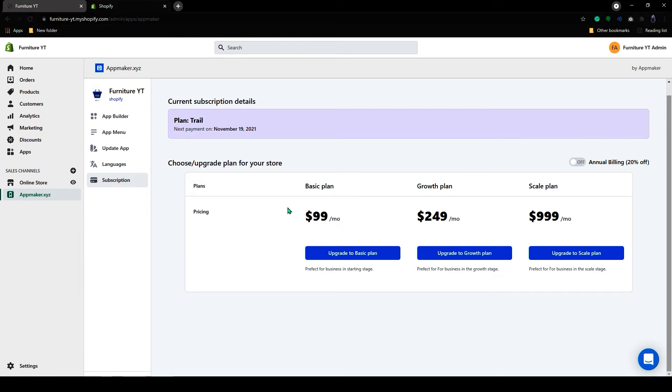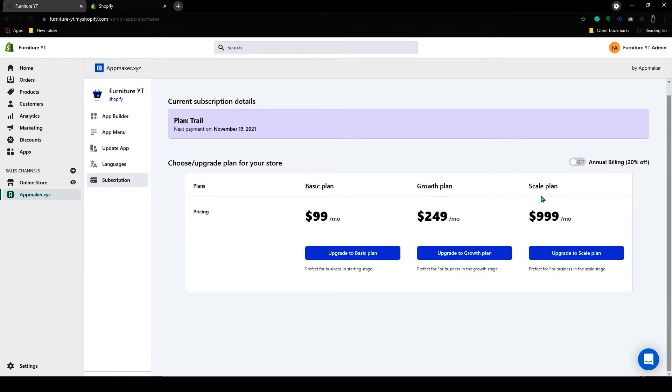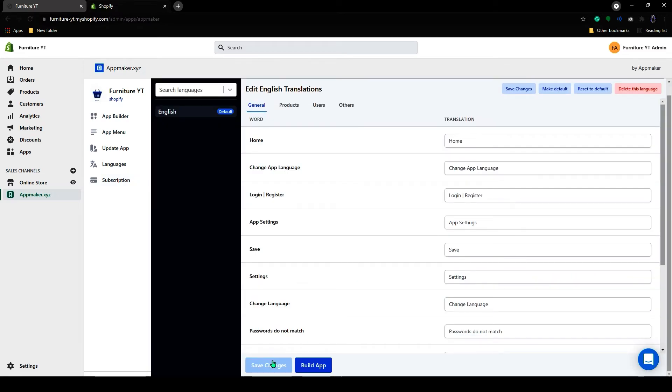App Maker has a 14-day free trial. After that, you can choose any of these plans to continue further. Now let's click on Save Changes.